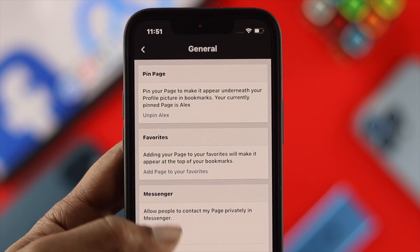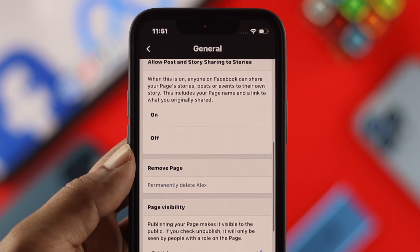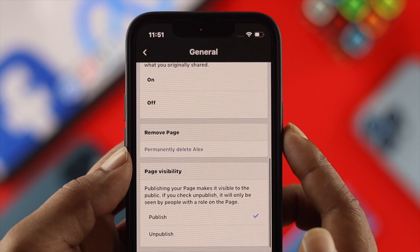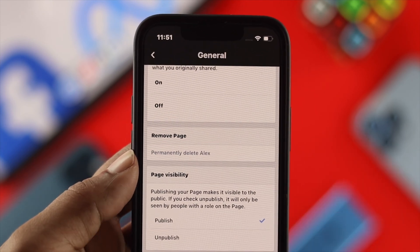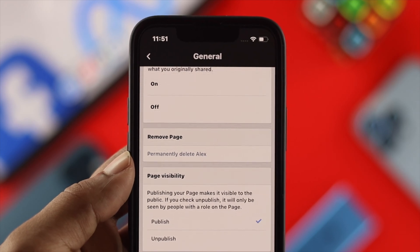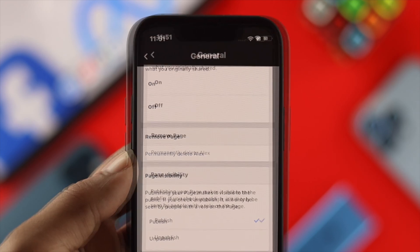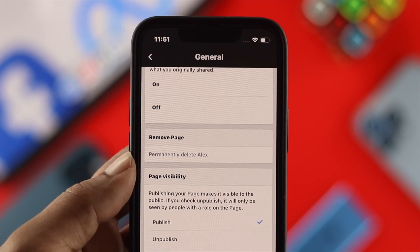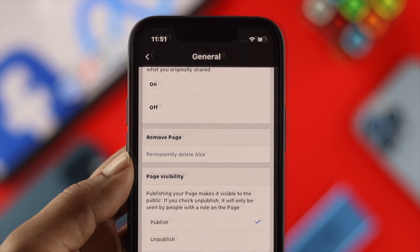Now once you open up your general here, then you need to scroll down here and then you'll be able to see this option called remove page. Right underneath over there you'll be able to see it says permanently delete whatever name of your Facebook page is.